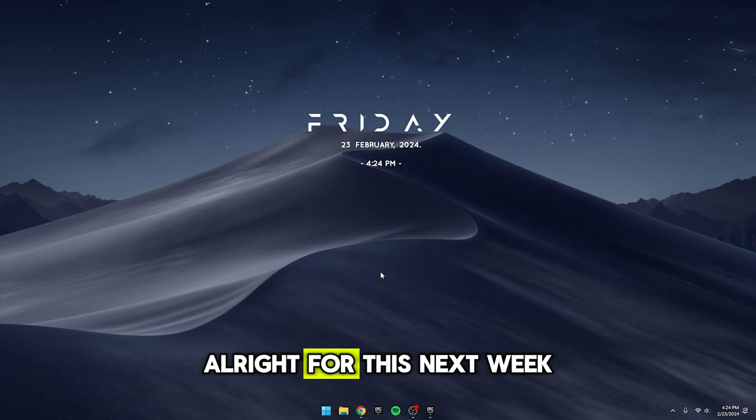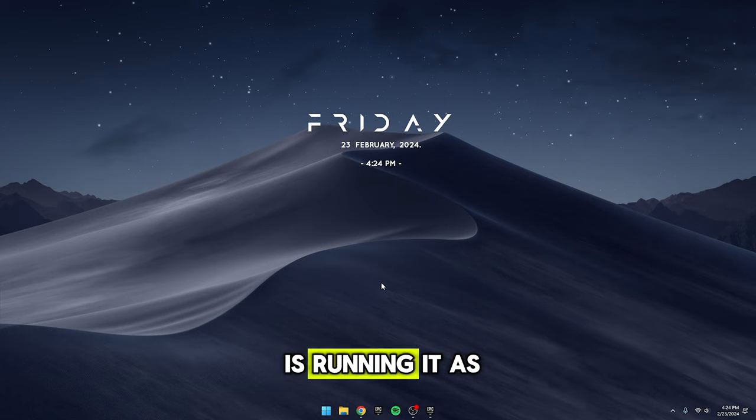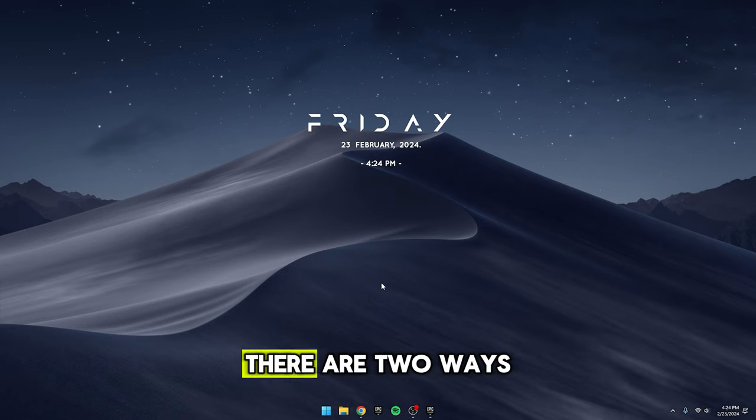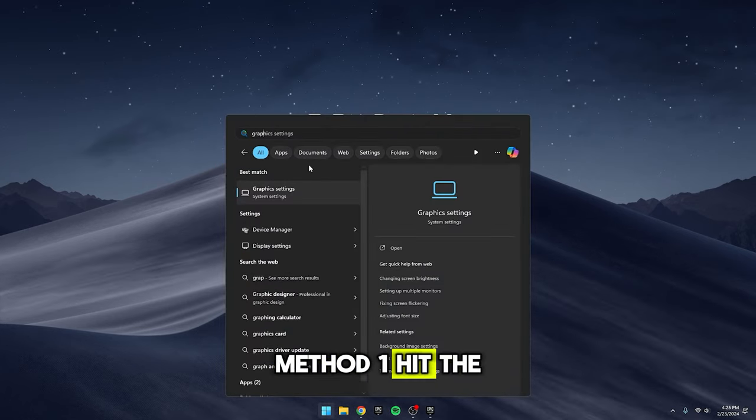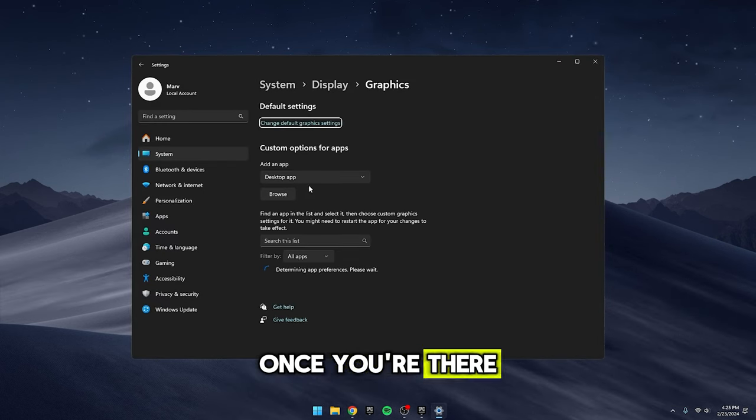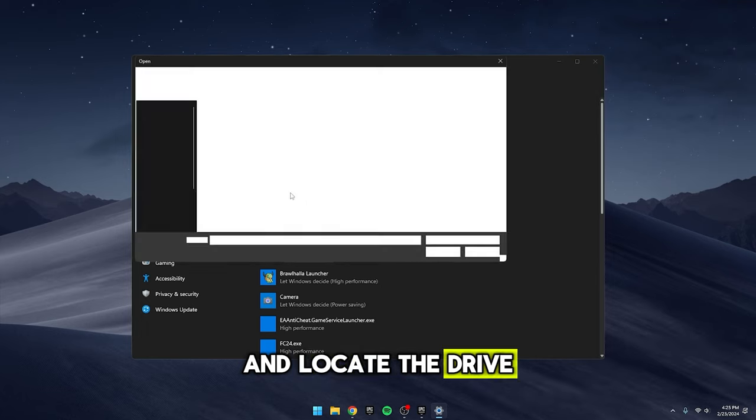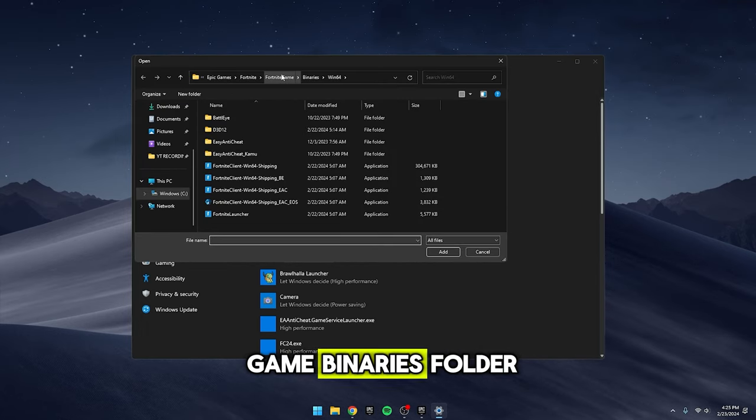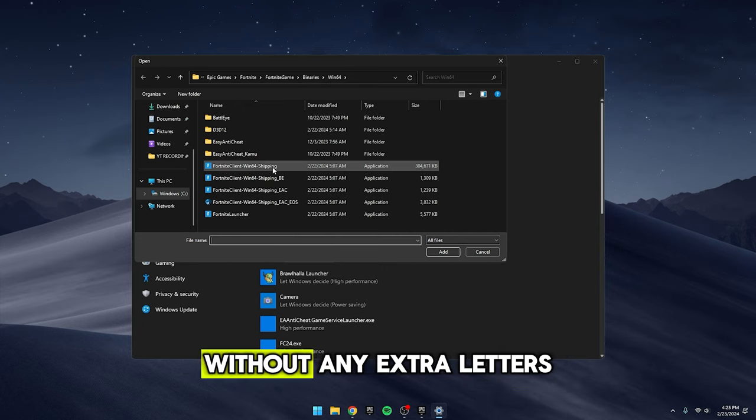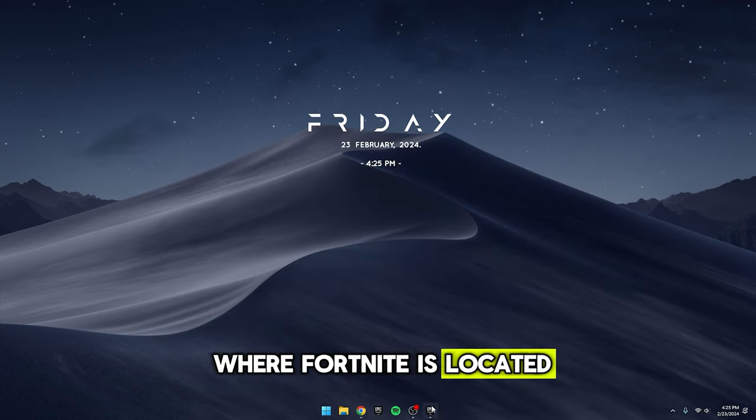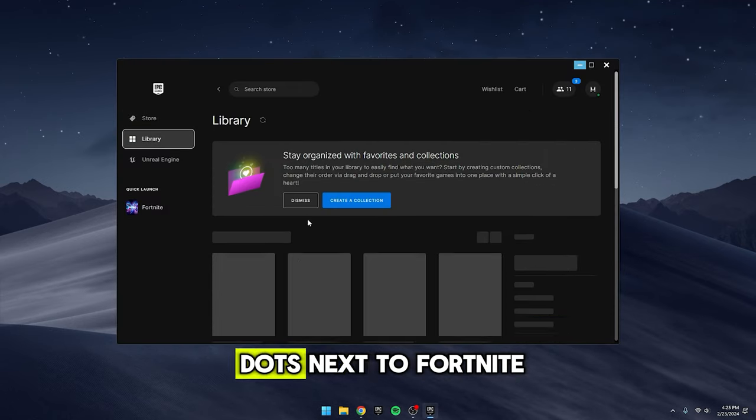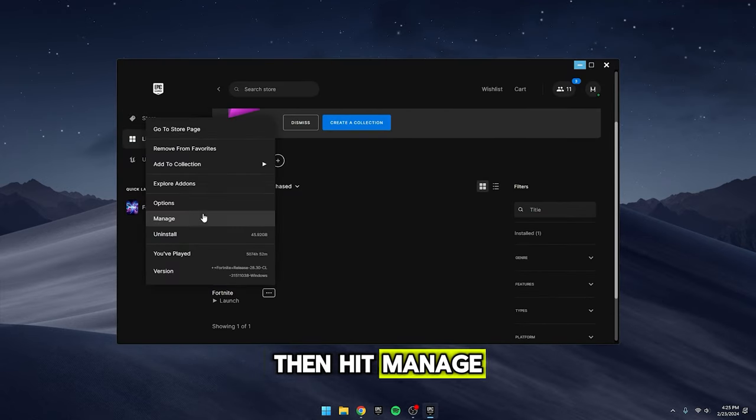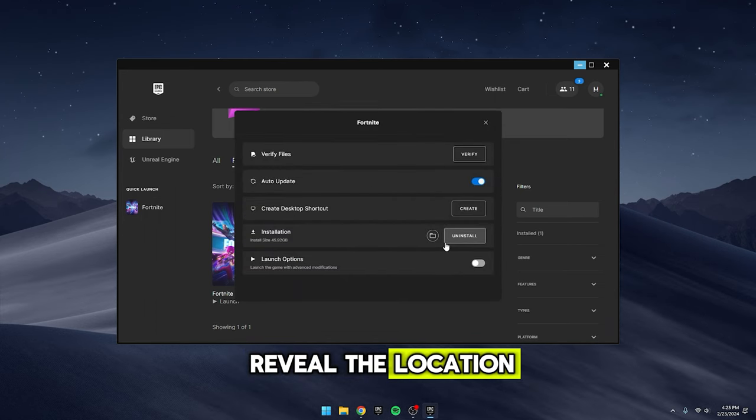Alright, for this next tweak, let's amp up Fortnite's performance to ensure our PC is running it as smoothly as possible. There are two ways you can do this. Method 1: Hit the Windows key, type in graphic settings, and press enter. Once you're there, click on browse and locate the drive where Fortnite is installed. Look for the Fortnite game binaries folder and select the Fortnite client without any extra letters at the end. If you're not sure where Fortnite is located in the Epic Games launcher, click on the three dots next to Fortnite, then hit manage, and click on the little folder icon next to Installation to reveal the location.